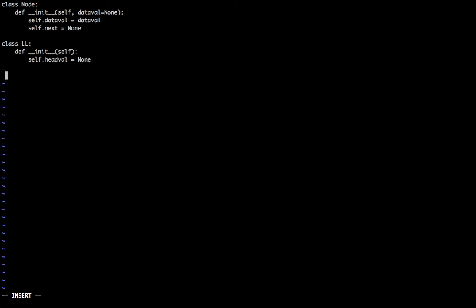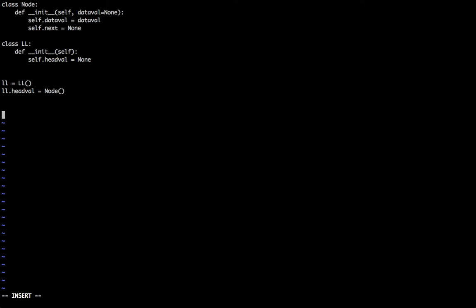Now ll is equal to linked list. This is going to create the linked list. Element 1 will create node object. Element 2 is equal to node of 1. Element 3 is equal to node of 2.